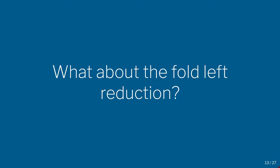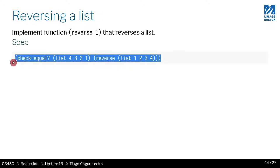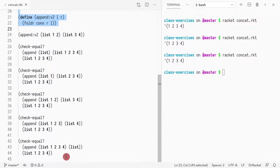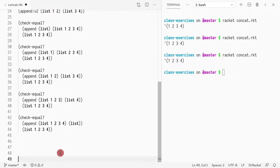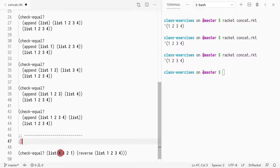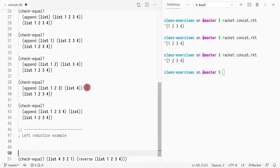So how about reducing from the left direction — what does that really mean? As a motivating example, let's try to implement reverse, where we want to reverse a list. So let's do that here at the bottom. I'm going to call this left reduction example one — we want to implement this function.